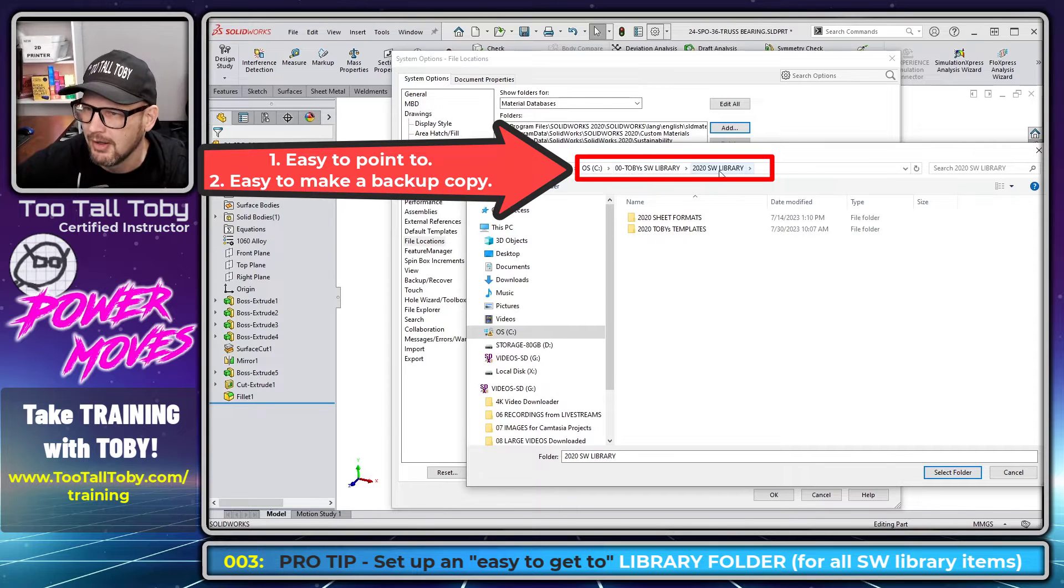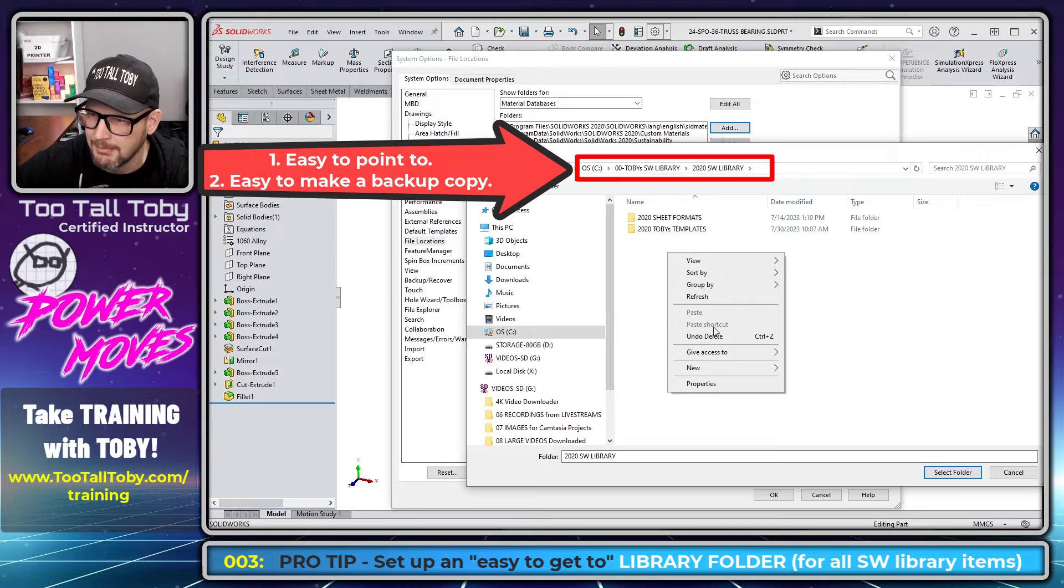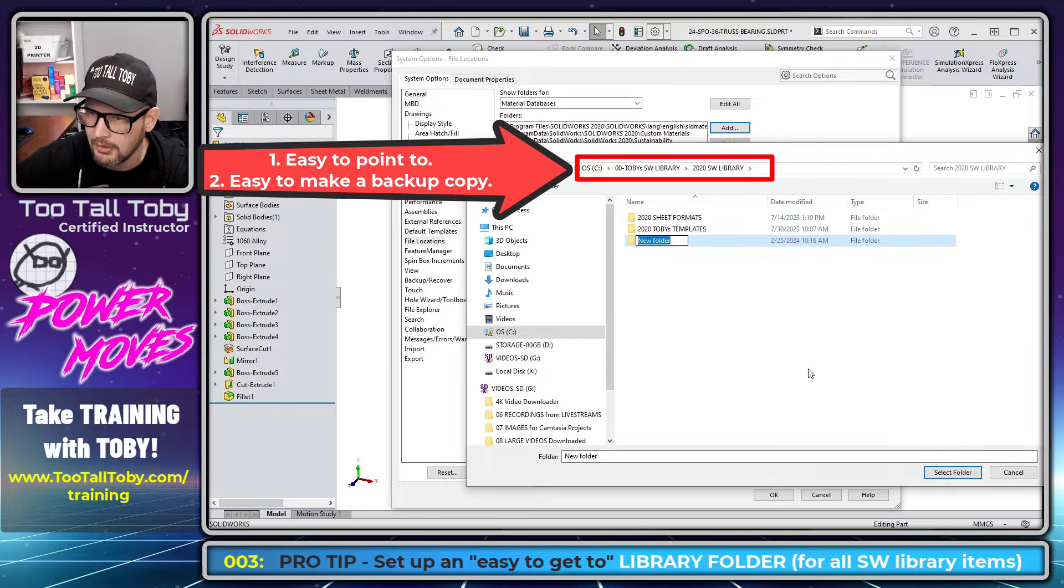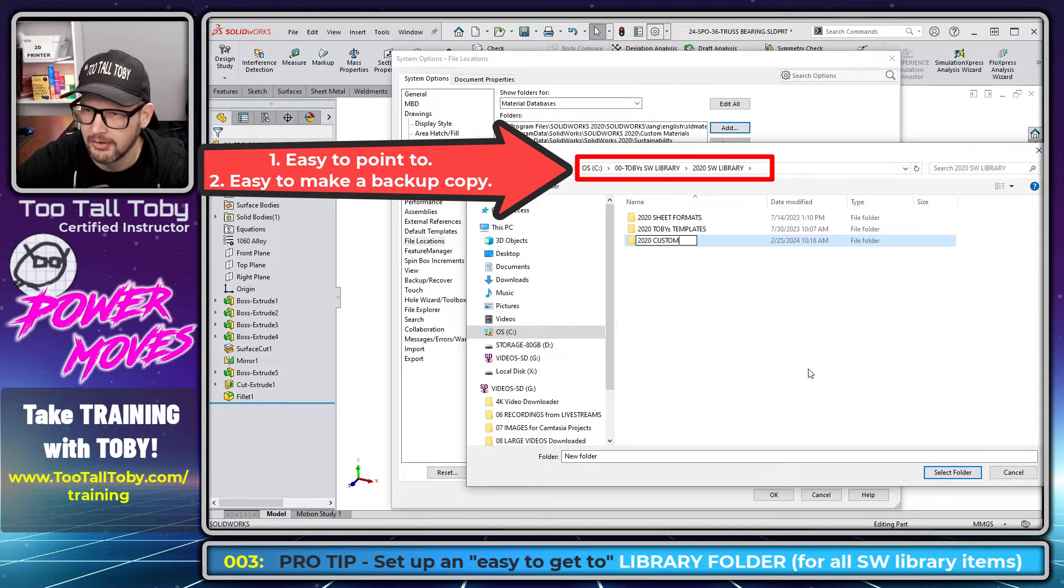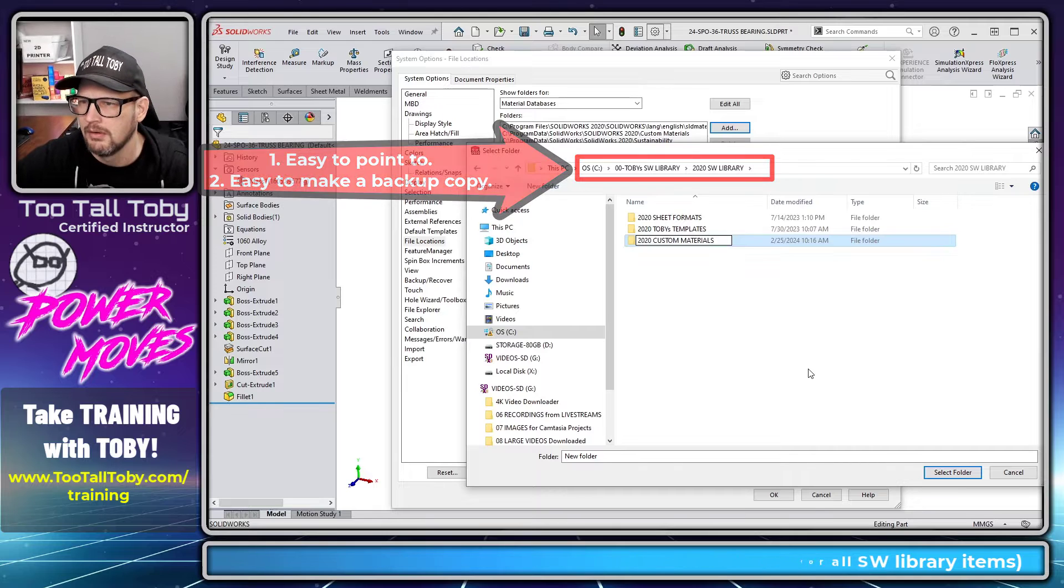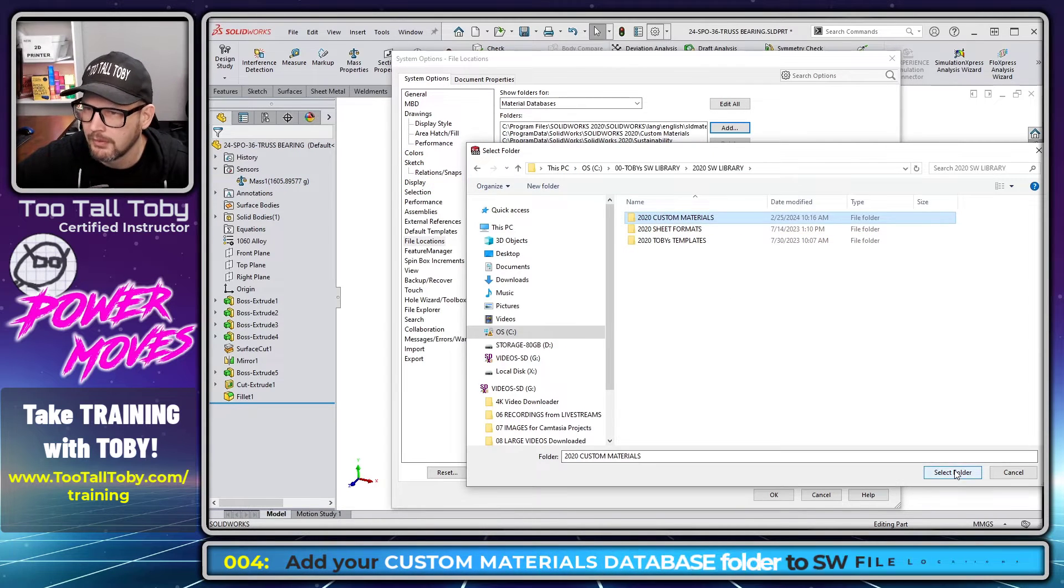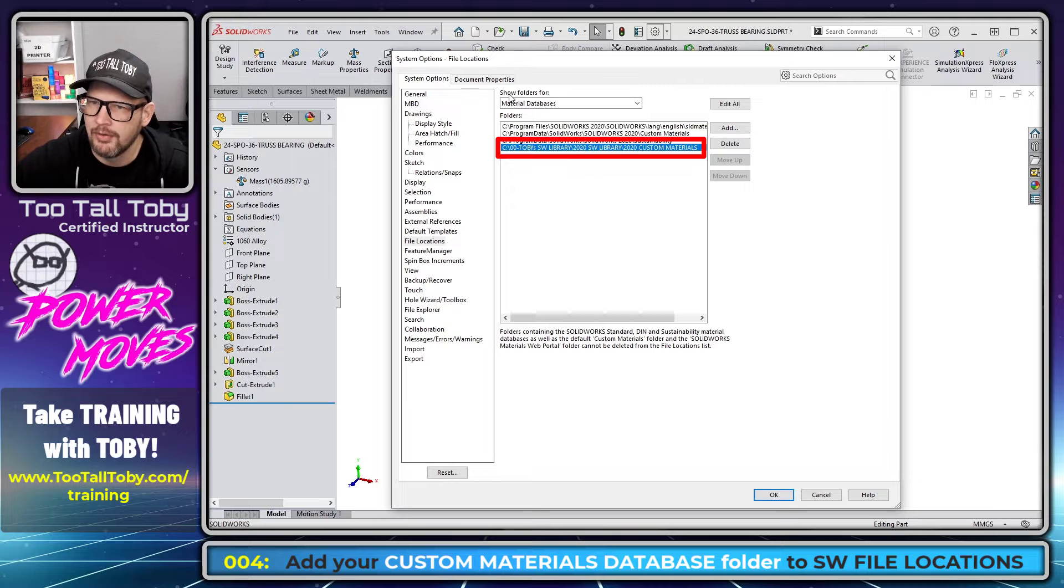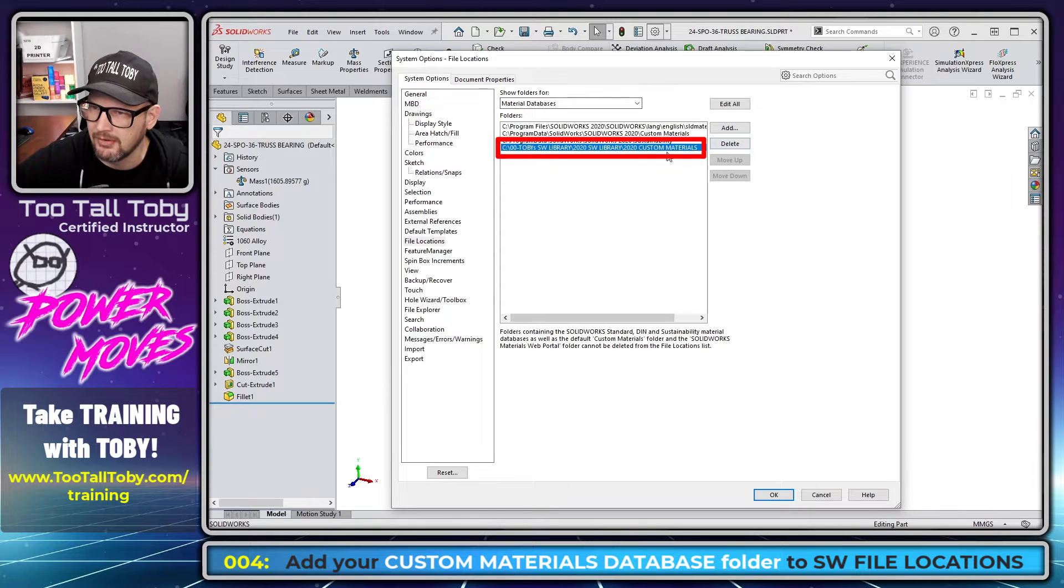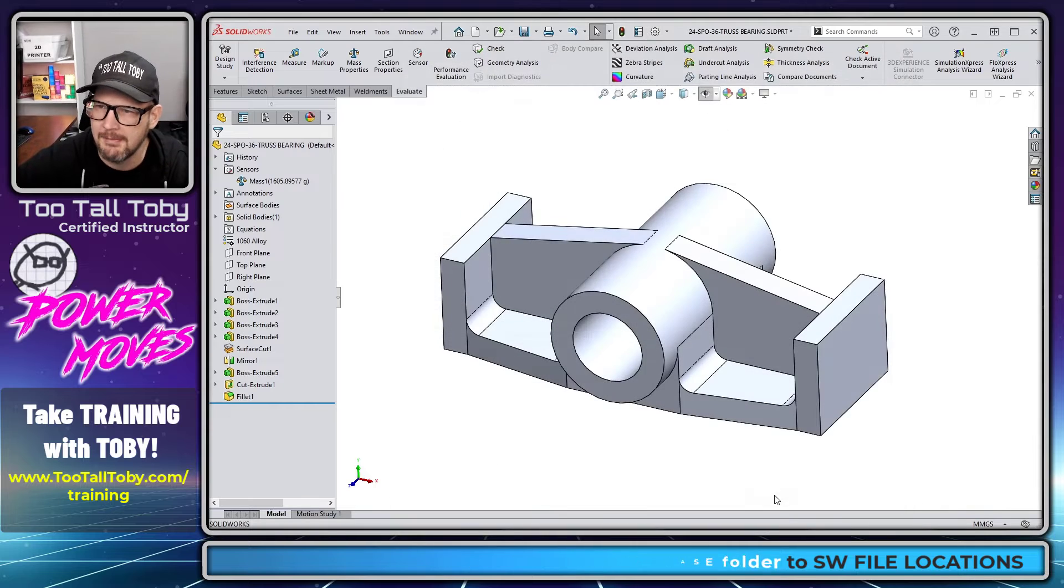But I'm going to go in here to my C drive, Toby's libraries, 2020 SolidWorks library. I'm going to make a new folder here called 2020 custom materials. So what we're doing here is we're just making a new folder so that SolidWorks knows that when we make a new materials database, this is where it should look. So I'm going to say OK.